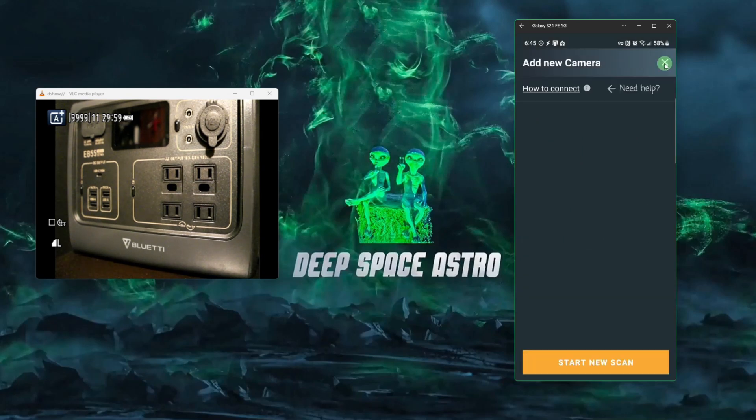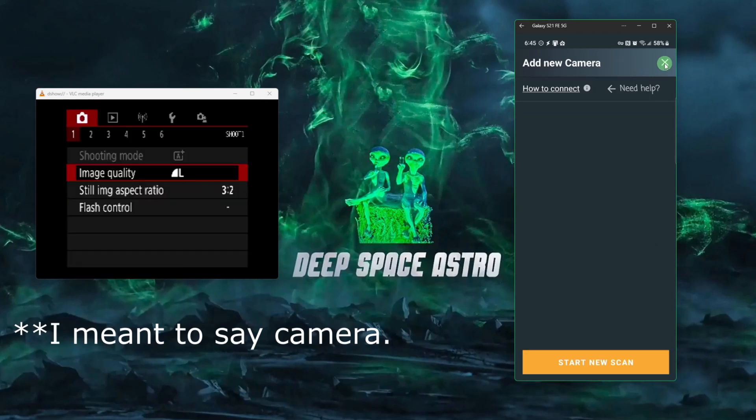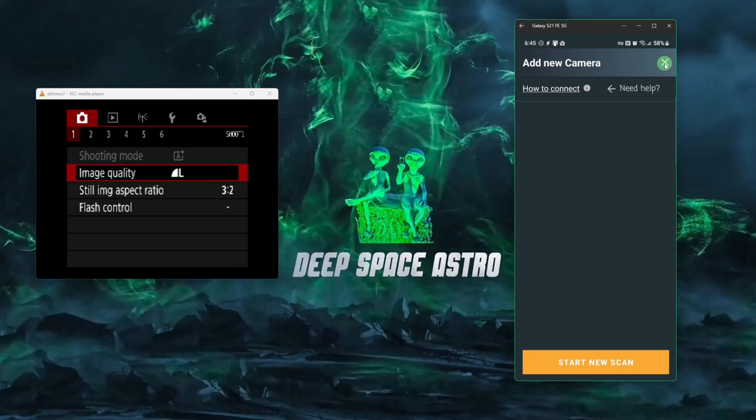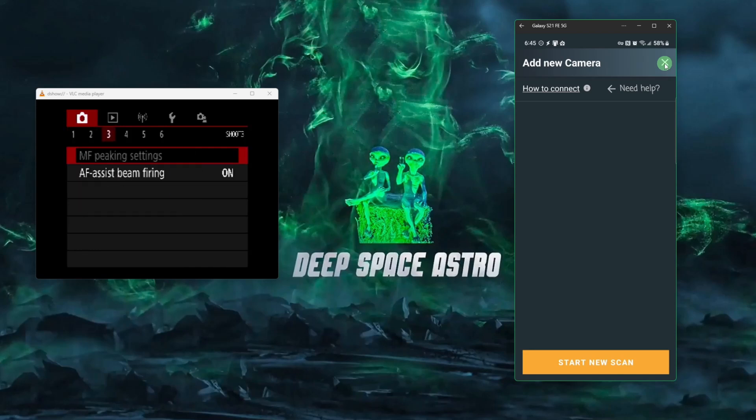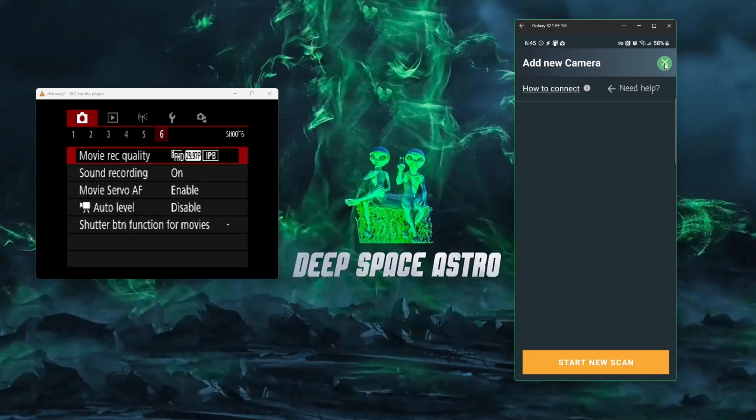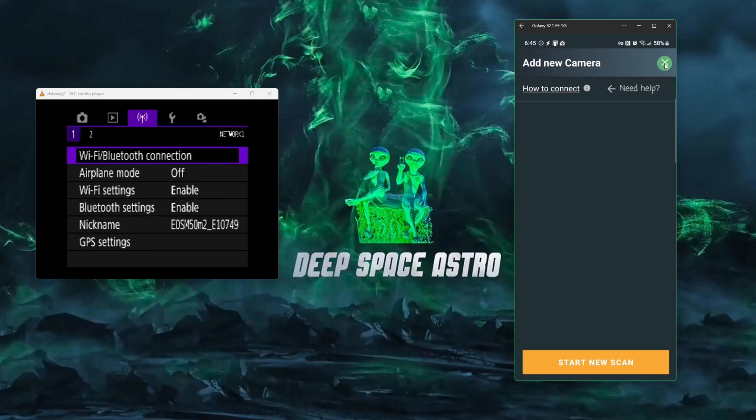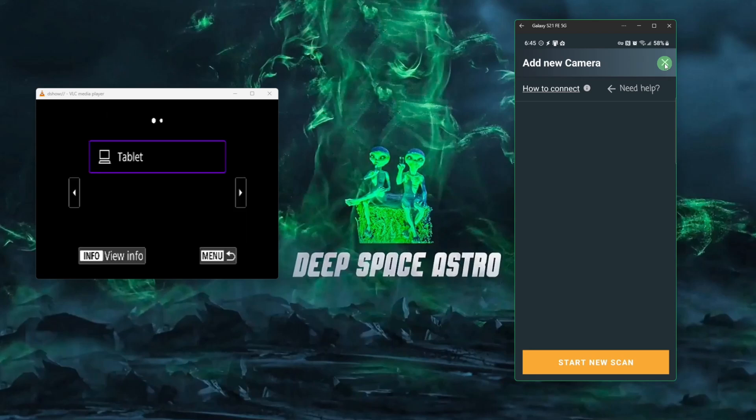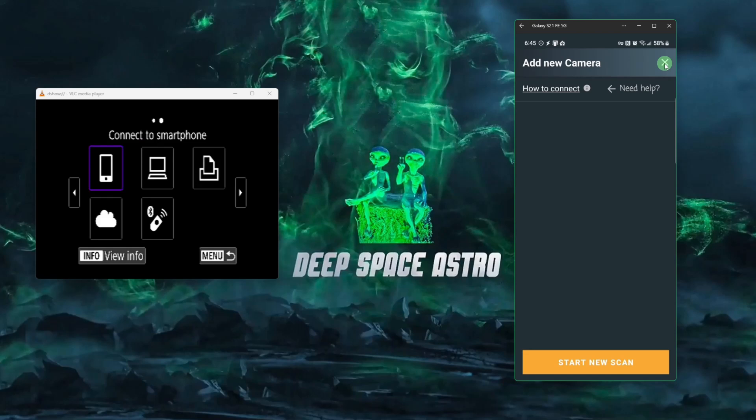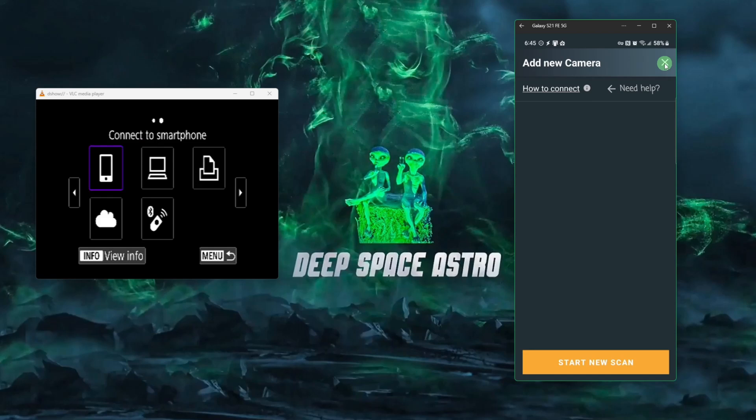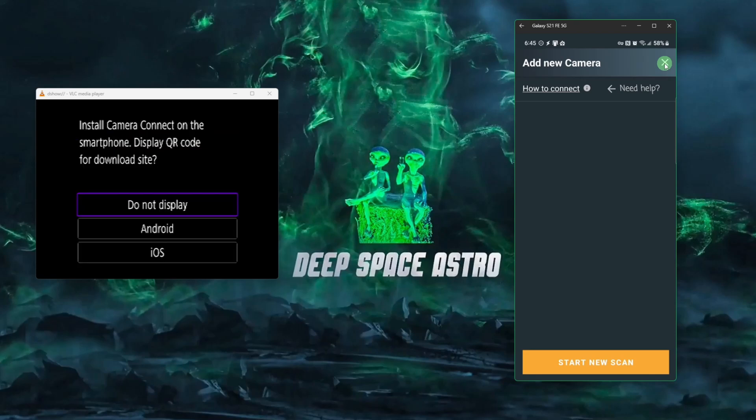Now I'm going to come over to the phone and open up the menu by hitting the menu button on the back, bottom right corner of the camera. And using the right arrow button, we're going to scroll over to we get to our wireless settings. And we're going to select Wi-Fi and Bluetooth connection. I'm going to hit the right arrow to move to the next menu and going to select connect to smartphone. In here, we want to select add a device to connect to.